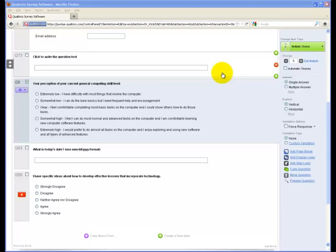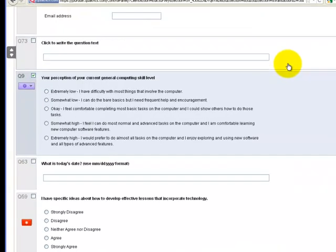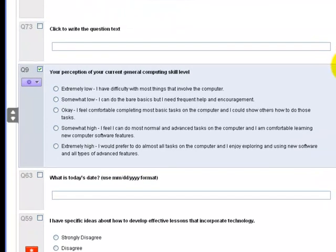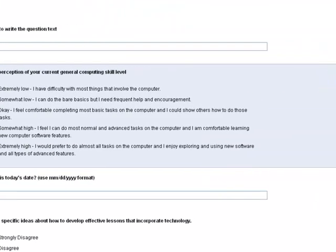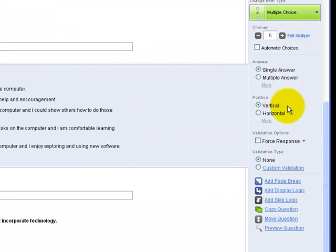This video will be about using validation for user responses in Qualtrics. So I'm starting out, and as you can see, I'm in a Qualtrics survey. I have a question selected, and over on the right, I have some validation options.